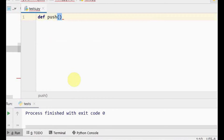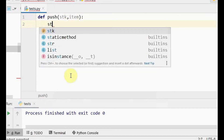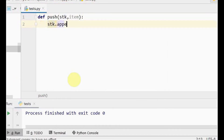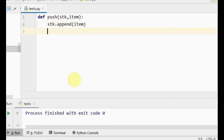I have a function called push. The parameters to be passed are the stack — which will be represented as a list data type in Python, named 'stk' — and the item to be pushed. In Python, we have various list methods; we are going to use the append method for this push operation. The append method adds elements to the last position of the list, so we use stack.append(item).